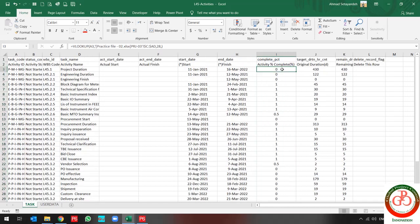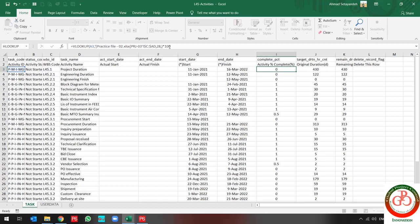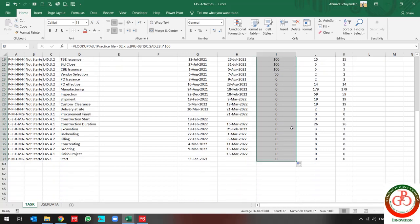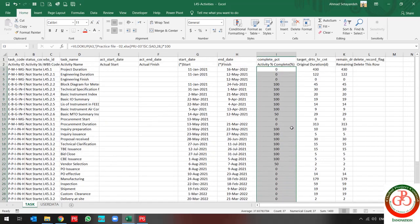Because that data is in percentage, I should multiply it by 100 because Primavera P6 does not accept percentage values in activity percentage complete.